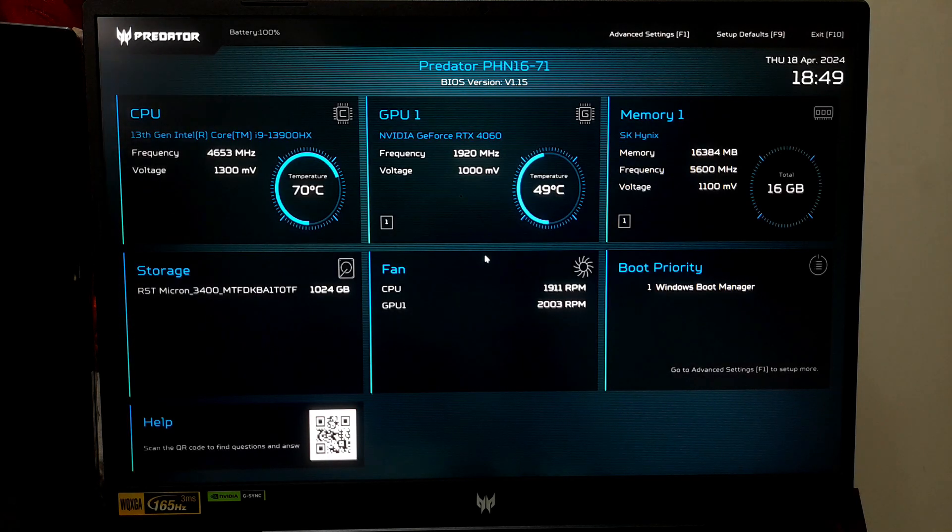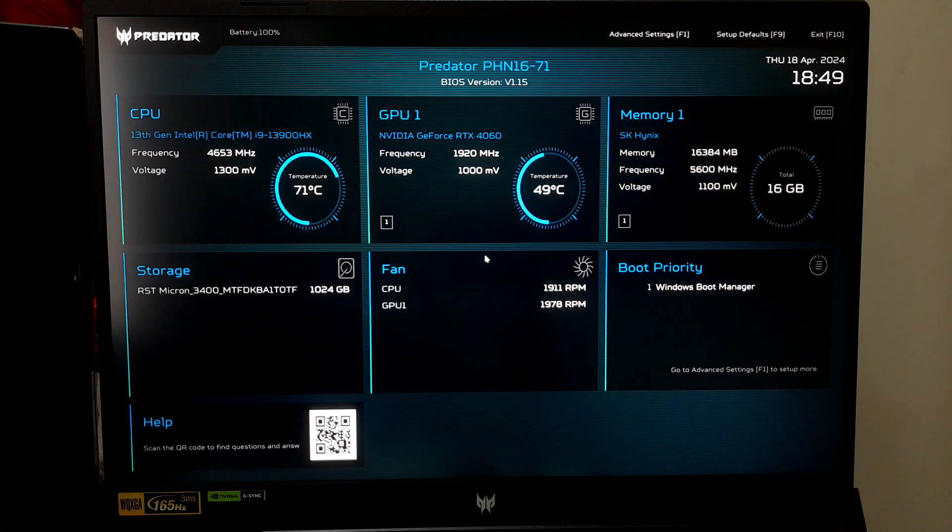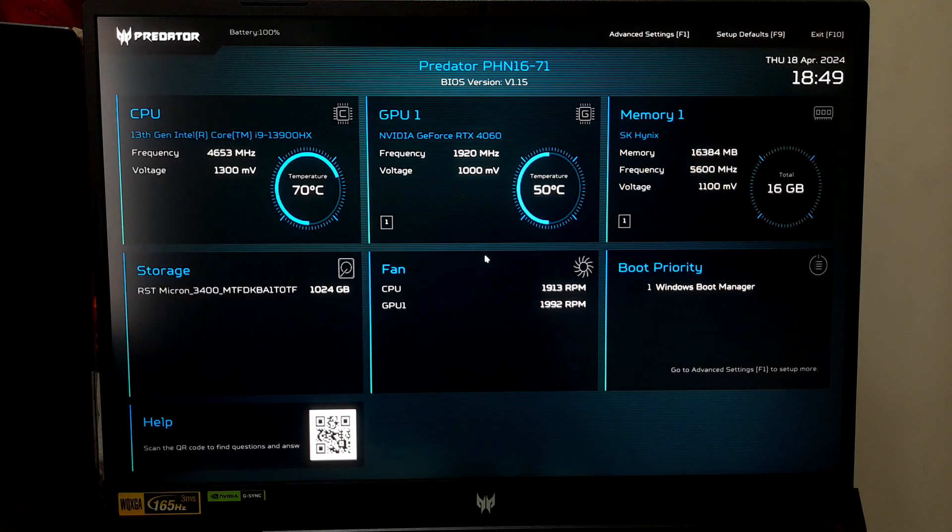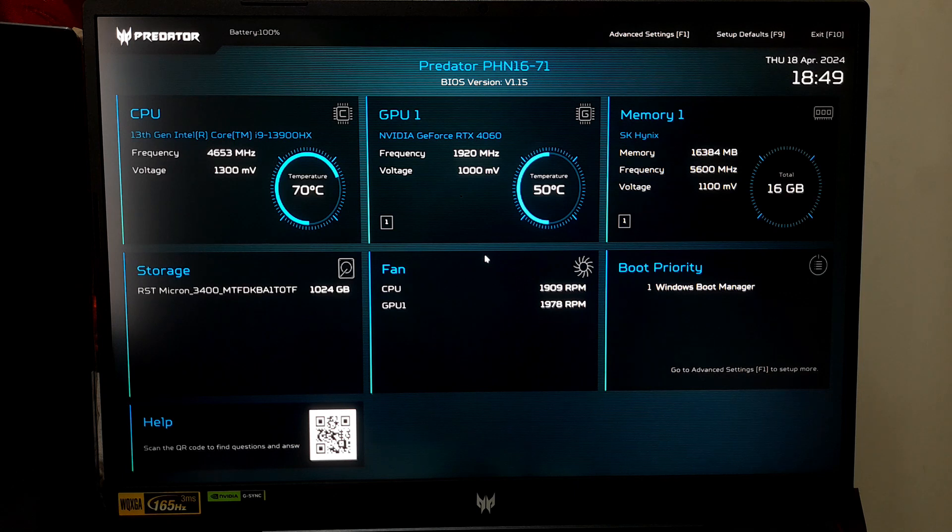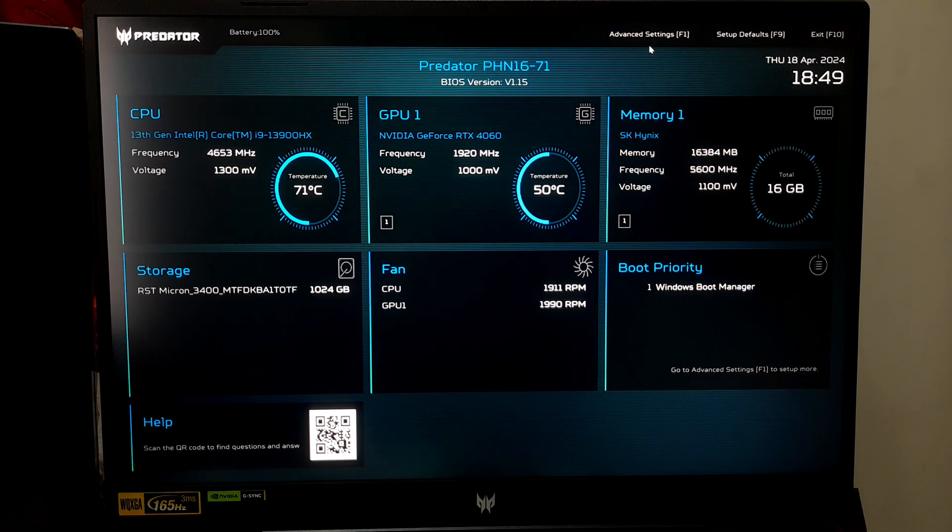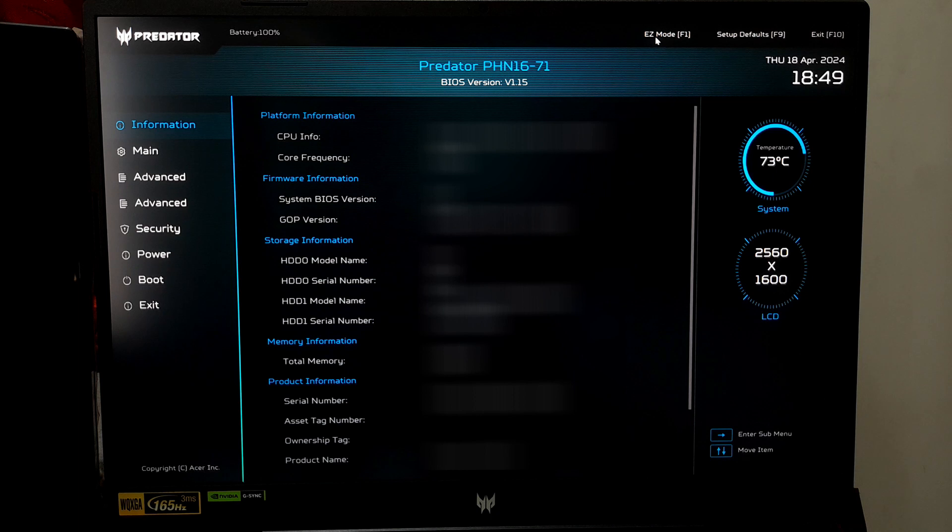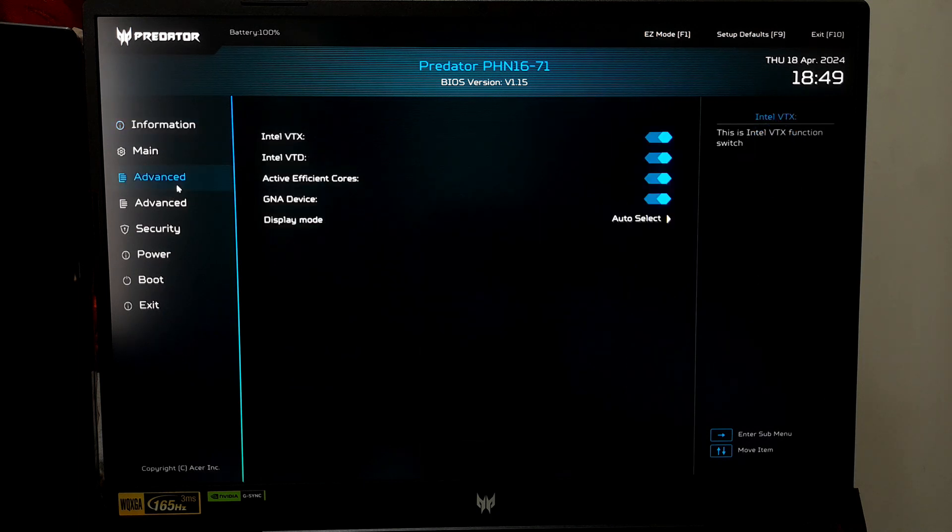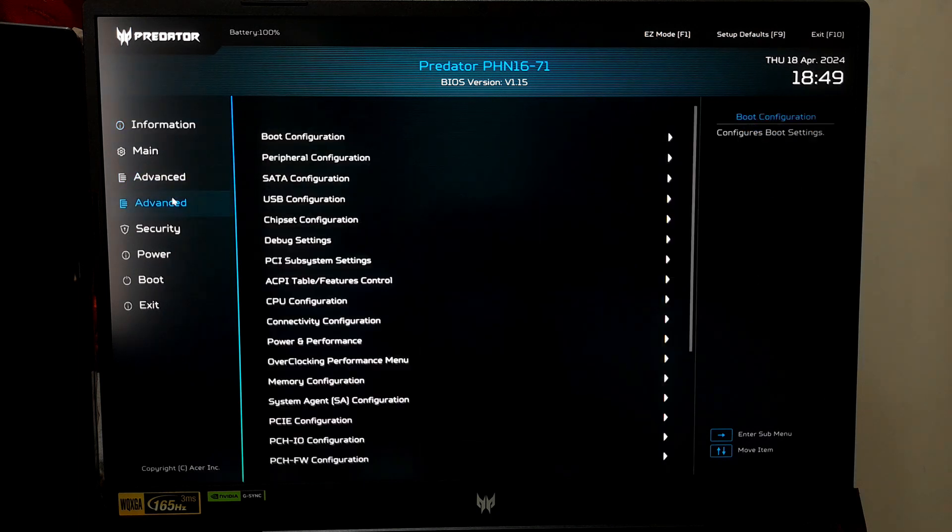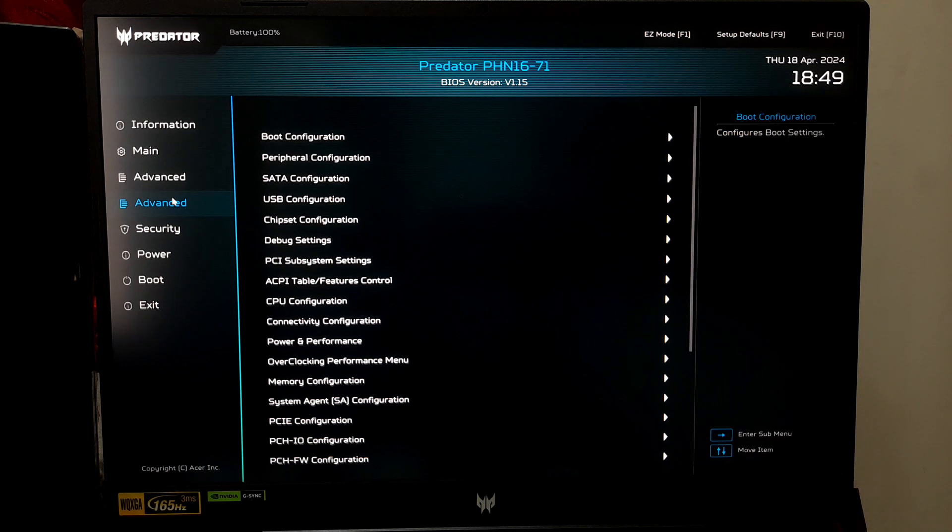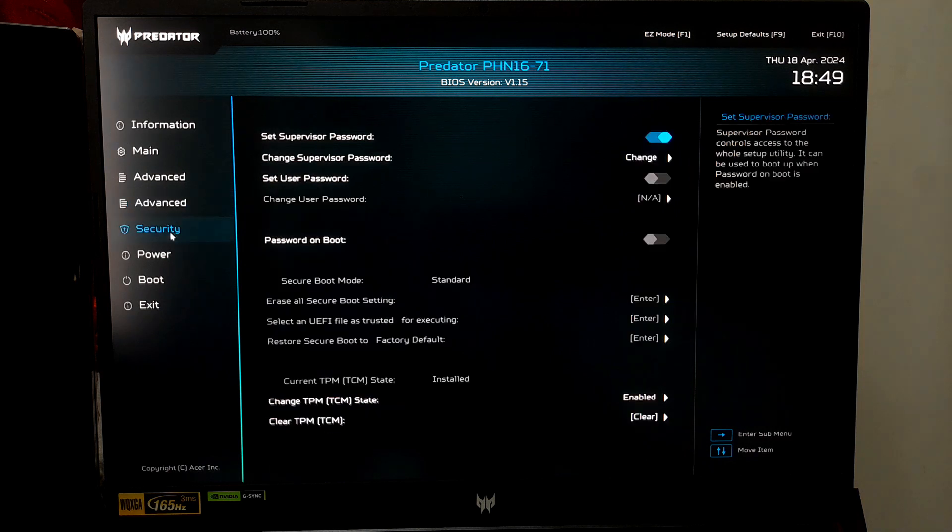If your UEFI or BIOS has a limited or advanced mode, switch to the advanced mode. Now carefully look for a tab on the screen that says Boot or Security. The Secure Boot option is likely within one of those menus.